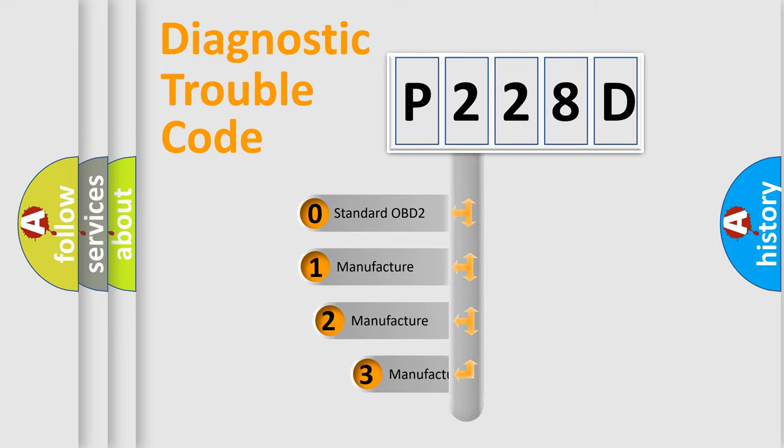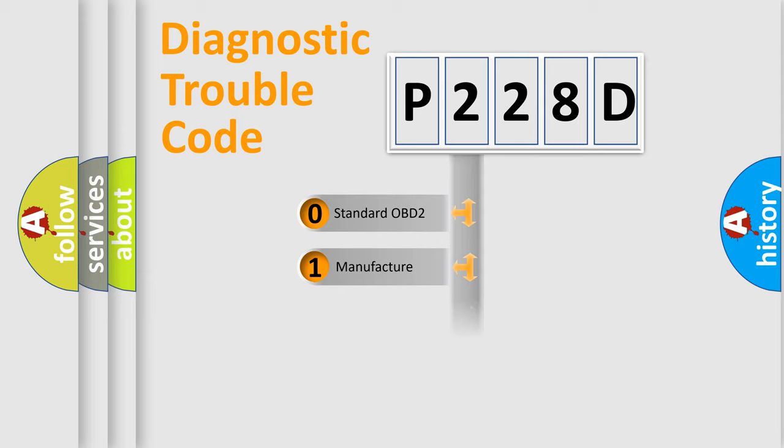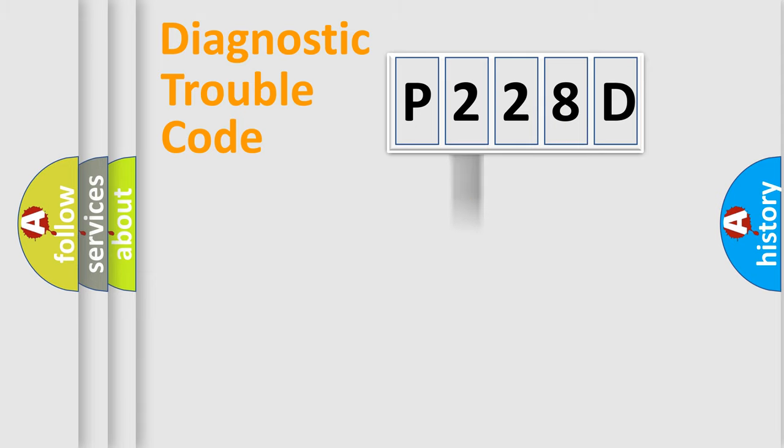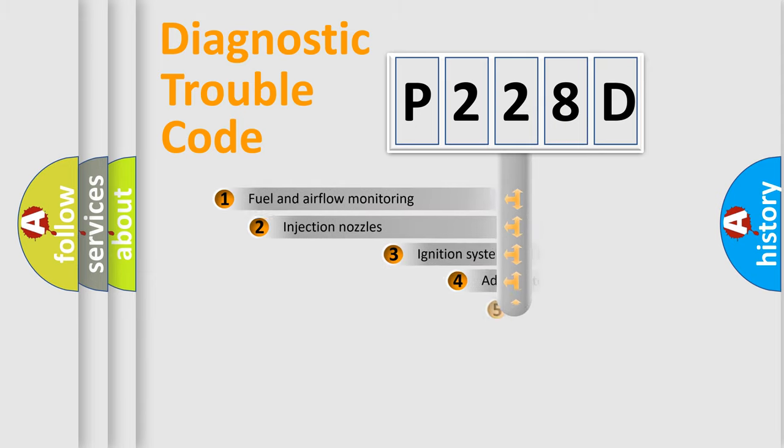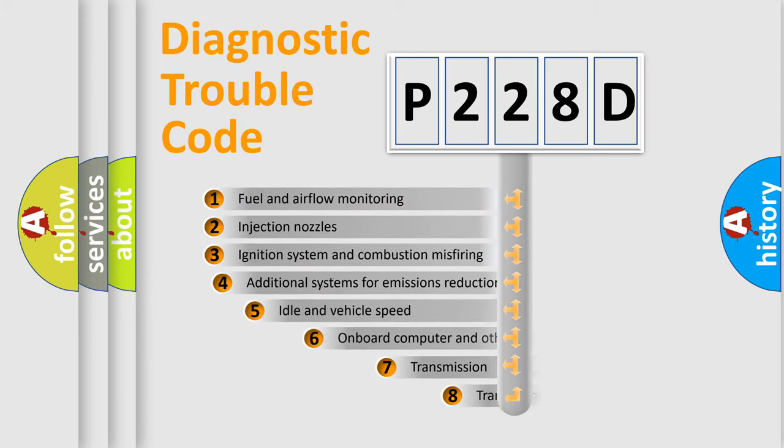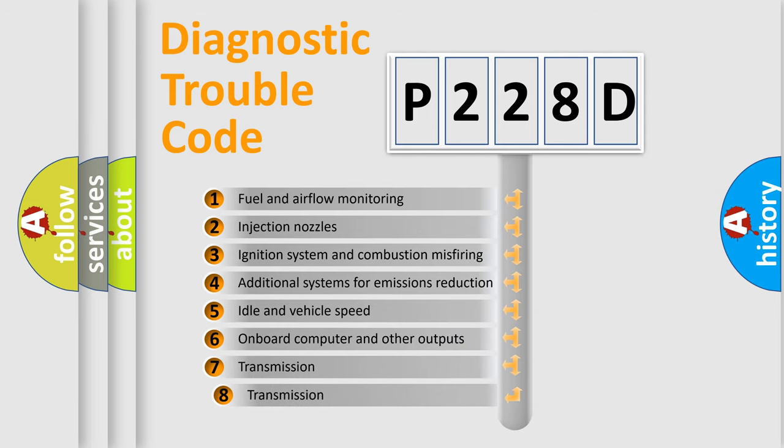If the second character is expressed as zero, it is a standardized error. In the case of numbers 1, 2, 3, it is a more specific expression of the car-specific error.